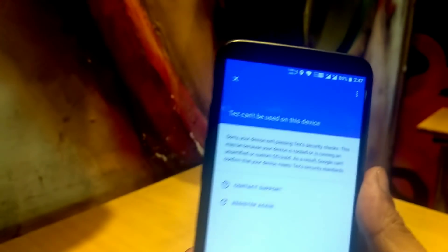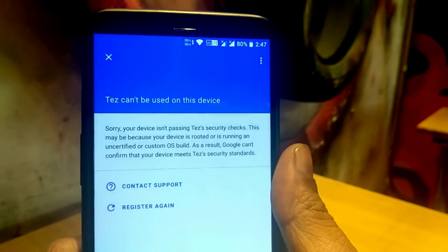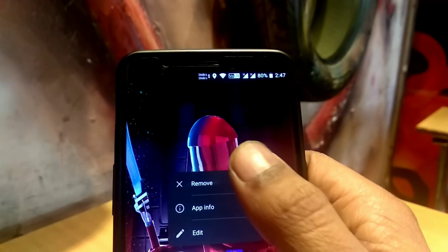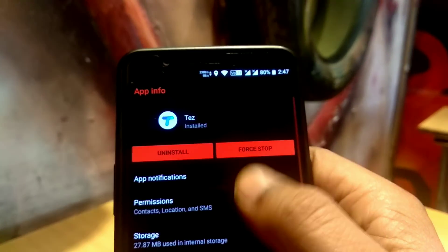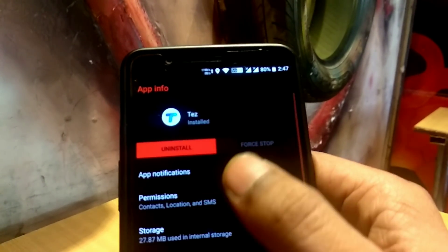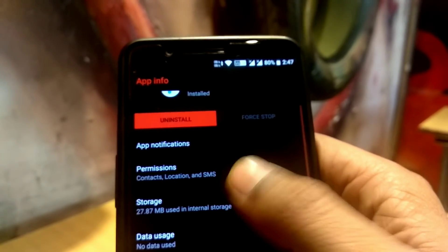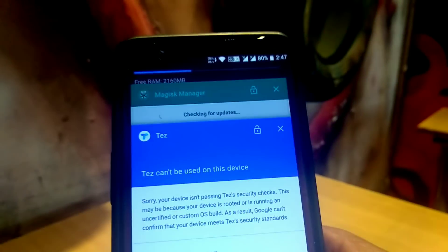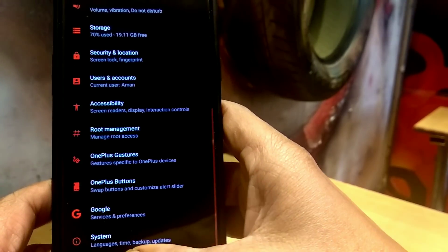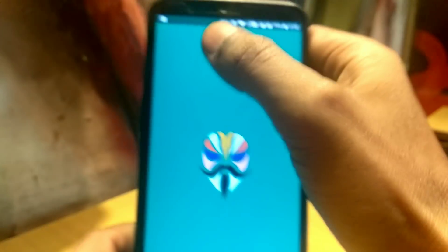One of the biggest disadvantages of having SafetyNet fail is that some banking apps will not work on your Android device — like Paytm, Pokemon Go, Netflix. As you can see from my screen, it is not working on my Android device because I have tripped my SafetyNet by using Xposed. Just clear the data and I will show you the trick.